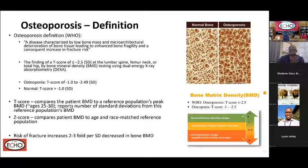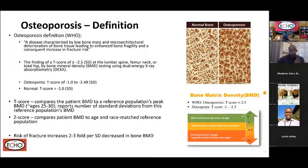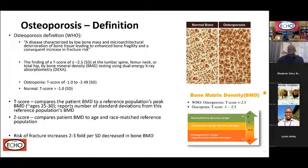There is also a Z-score, in which the patient is compared not to the peak bone density reference population but to someone else around the same age and race — because bone mineral density does change based on age and race. The Z-score tends to be used for younger populations who have not yet achieved peak bone density, as it would be unfair to compare them to a standard they haven't yet reached in terms of growth and development.